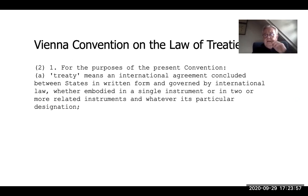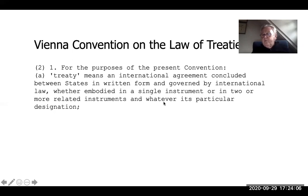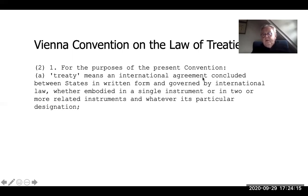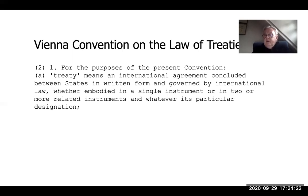The Vienna Convention defines a treaty as an international agreement concluded between states in written form and governed by international law, whether embodied in a single instrument or in two or more related instruments. I would add that it could also be an international agreement concluded between states and international organizations — we have a separate treaty on that — but essentially it's a contract at the international level.